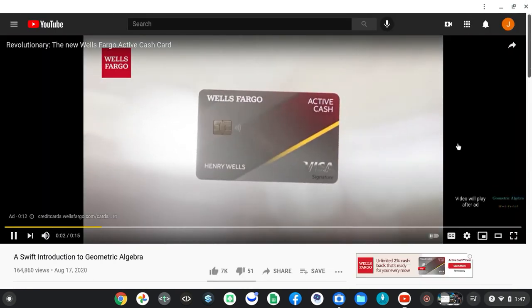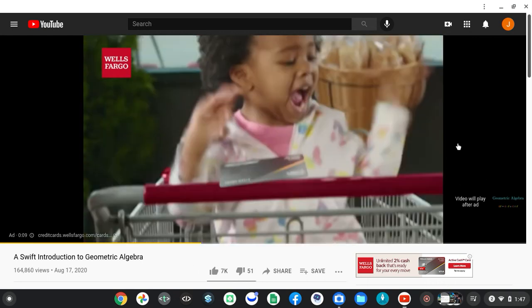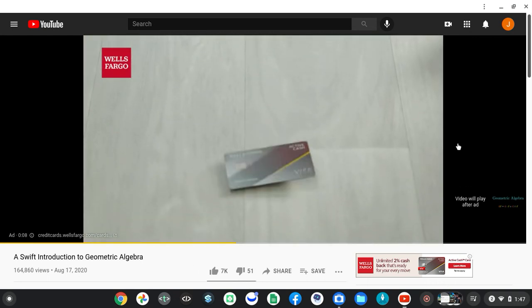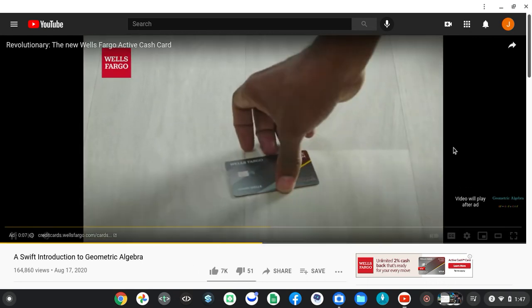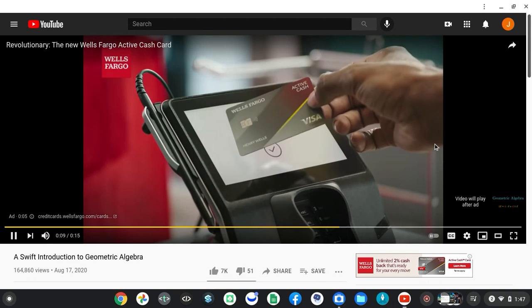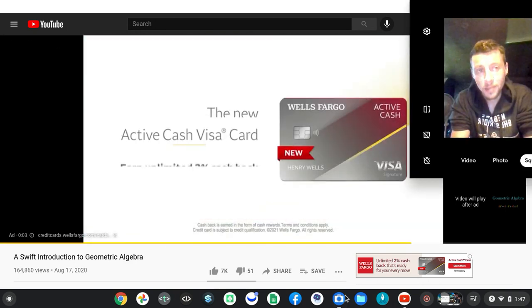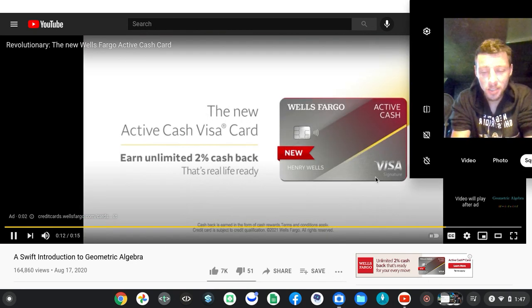Introducing 48 square centimeters of 2% cashback earning potential. This is the card built for real life. The new Wells Fargo Active Cash Visa credit card. I suppose that's to say, what is seen as temporary, what is unseen as eternal.